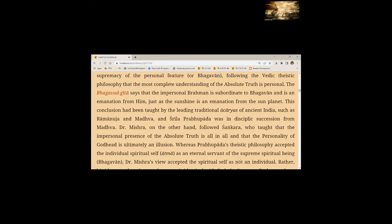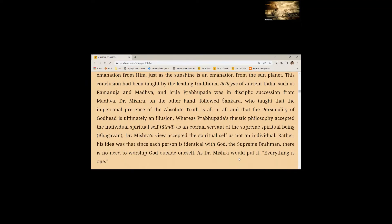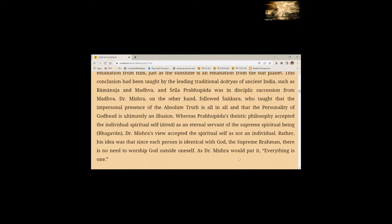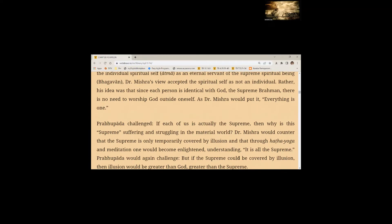This conclusion had been taught by the leading traditional Acharyas of ancient India and Srila Prabhupada was in disciplic succession from Madhva. Dr. Mishra, on the other hand, followed Sankara who taught the impersonal presence of absolute truth is all in all and that the personality of Godhead is ultimately an illusion. Whereas Prabhupada's theistic philosophy accepted the individual spiritual self, Atma, as an eternal servant of the supreme spiritual being Bhagavan, Dr. Mishra's view accepted the spiritual self as not an individual. Rather his idea was that since each person is identical with God, the supreme Brahman, there is no need to worship God outside oneself.